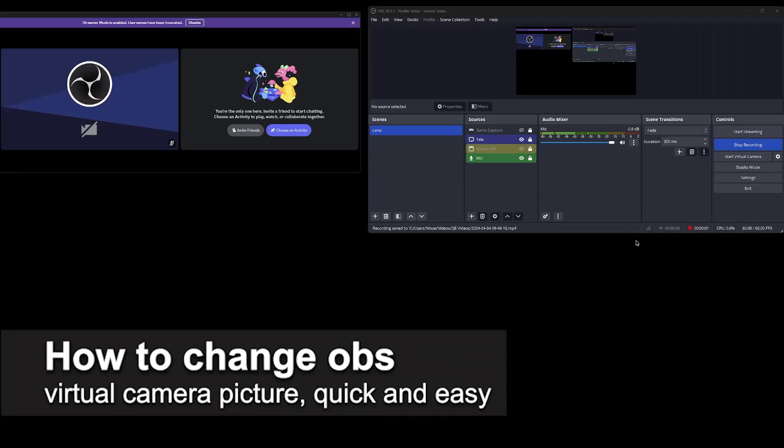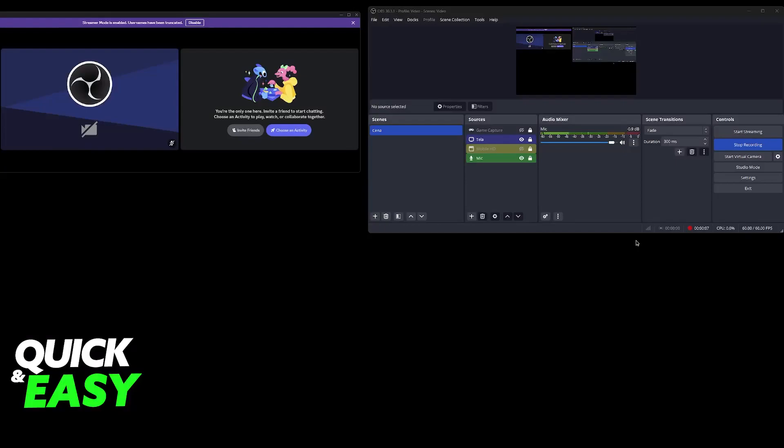In this video, I'm going to teach you how to change the OBS virtual camera picture. It's a very quick and easy process, so make sure to follow along.